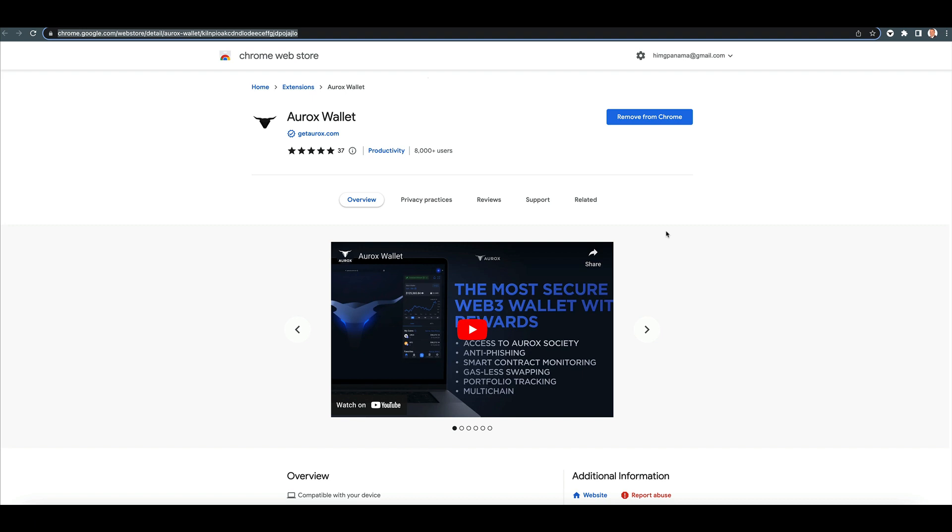But you can't have Aurox and MetaMask on the same, both extensions inside the same Chrome browser because MetaMask just conflicts with it because they use the same pathway or something. All right.